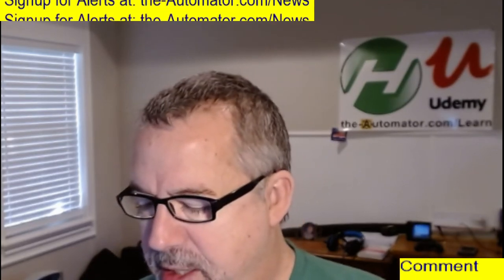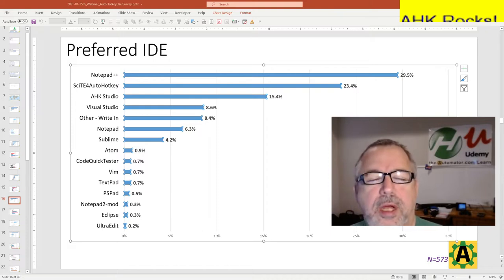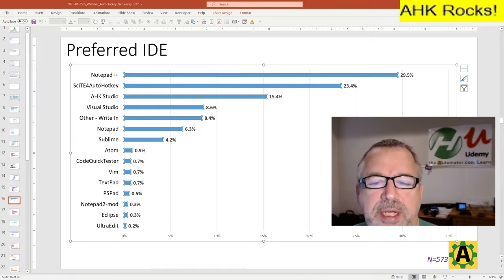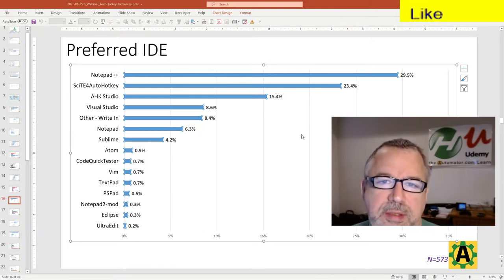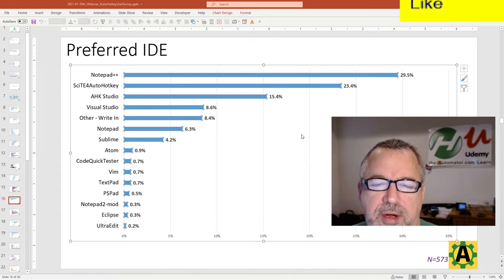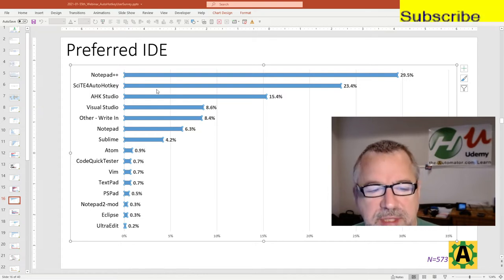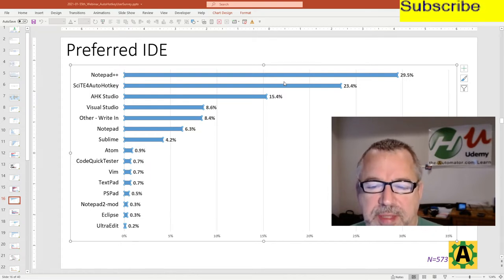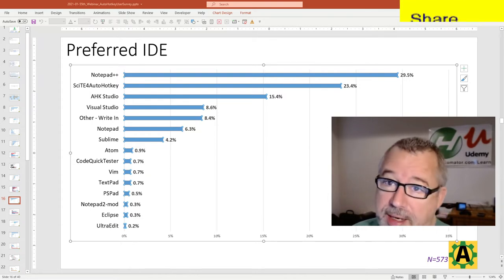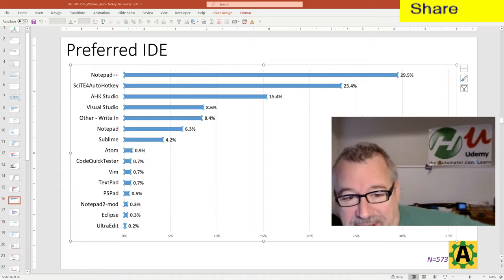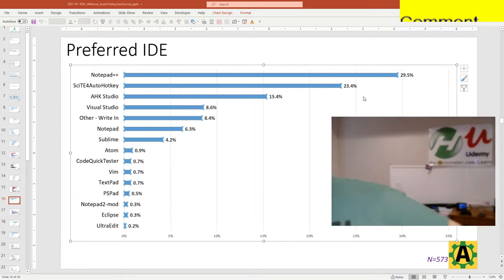Hey, it's Joe Glines from the Autobator. In the AutoHotKey survey we did a while back, we asked people what their default AutoHotKey editor is, and nearly 30% had said Notepad++, which surprised me. I'm not knocking it, I don't need all the people saying how wonderful it is.